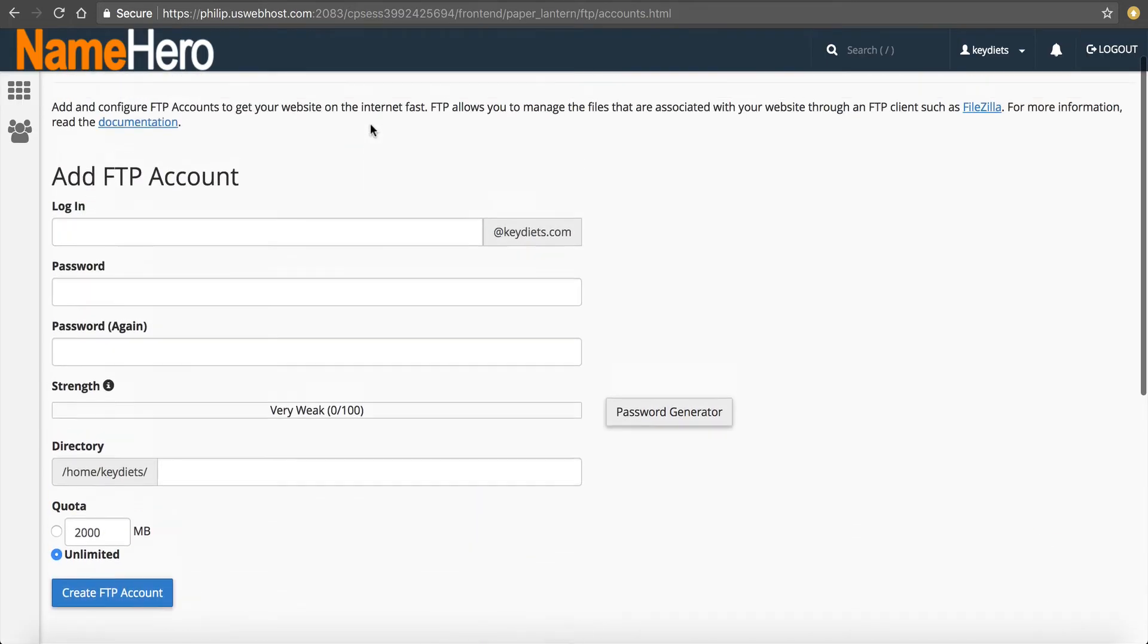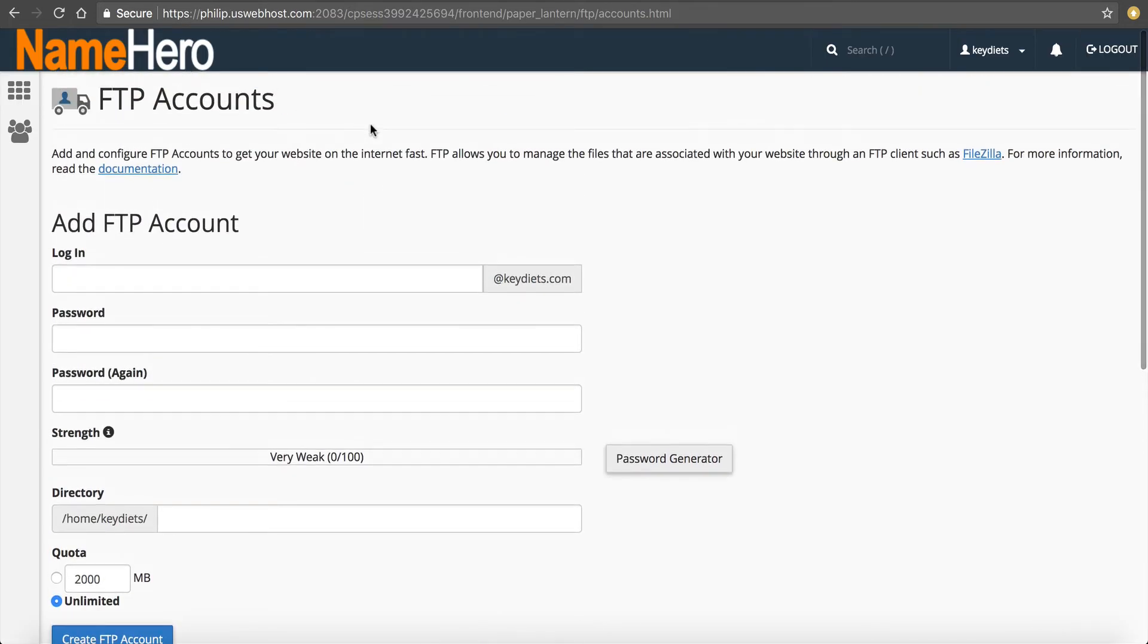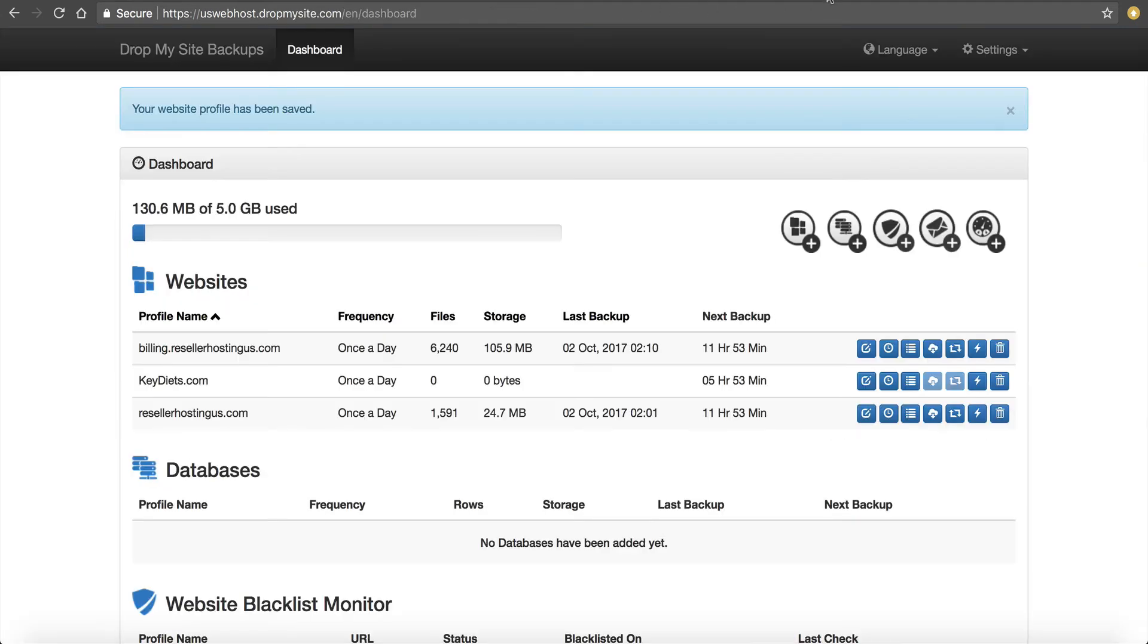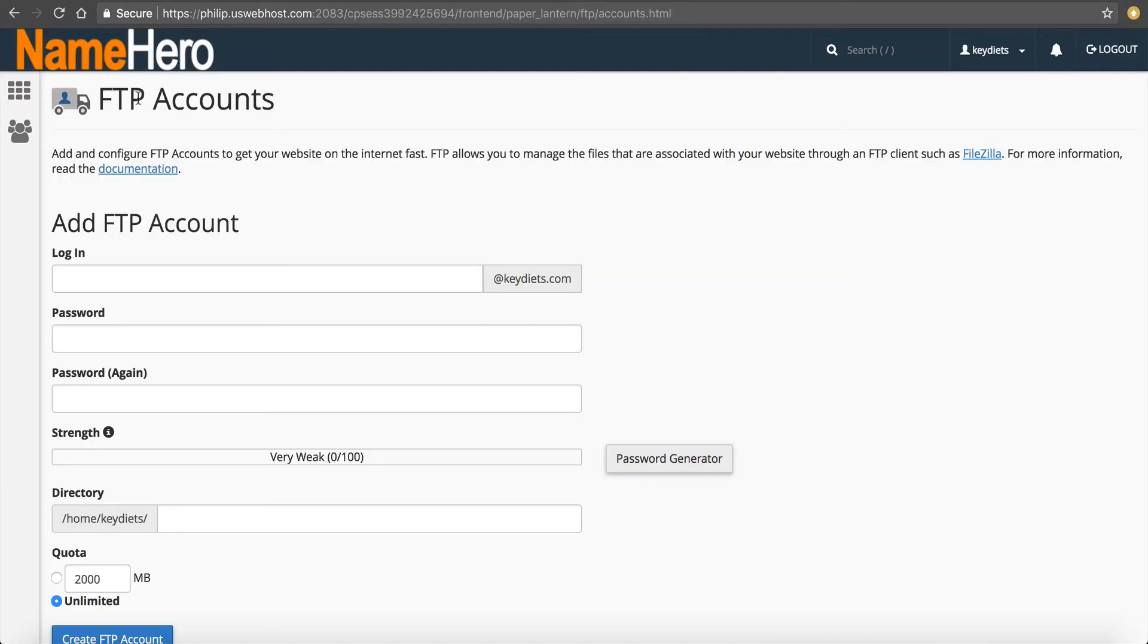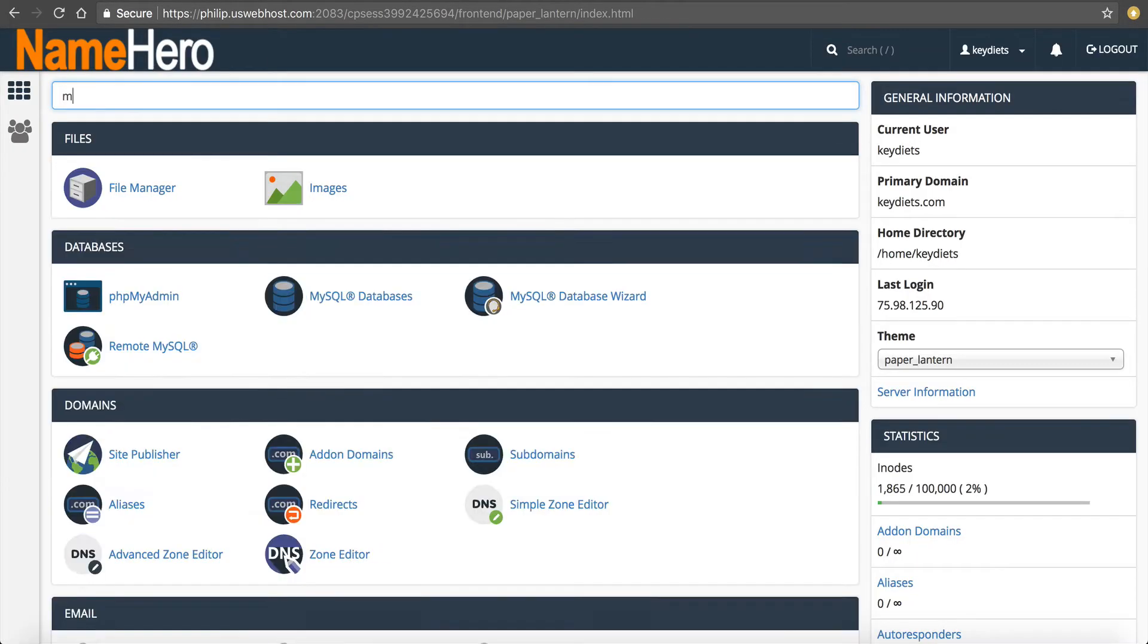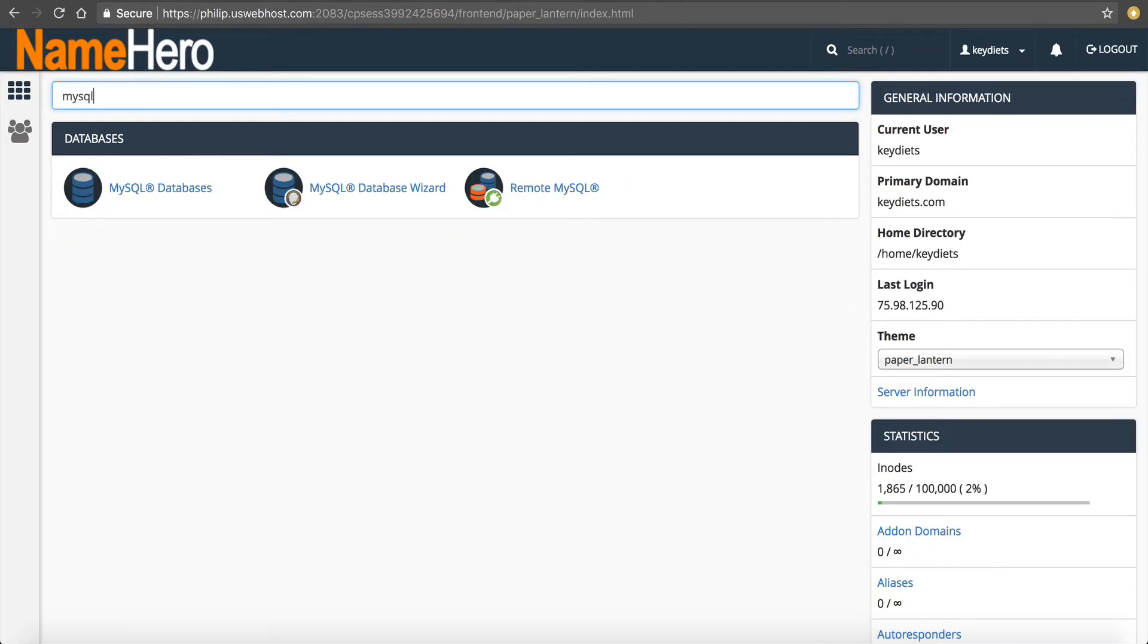Now you say, well, Ryan, okay, cool. I backed up all my files. What about my databases? Well, that's a very good question. Let me show you how to do that.